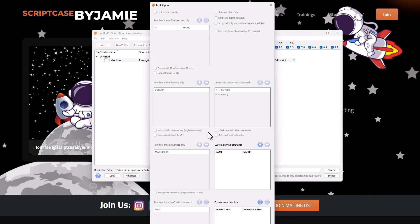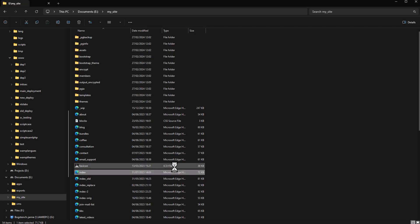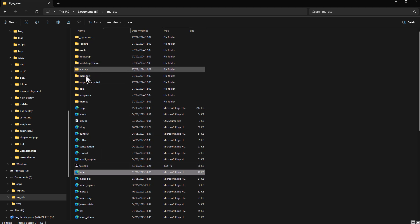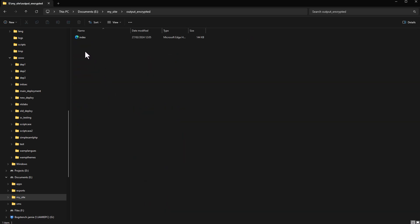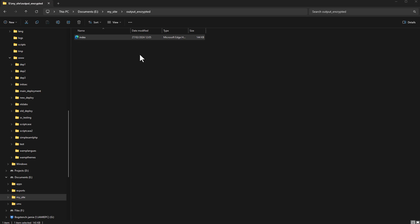Without the full license I cannot download the license file, set it up within my libraries, or show you how to use this within Scriptcase — which is a shame. But you can imagine: you export the library, import it, and add it into your file just like any other library. Be sure to check out the Source Guardian documentation. Now let's have a quick look at the new encrypted file — I'll come to the output encrypted folder and open the index page.